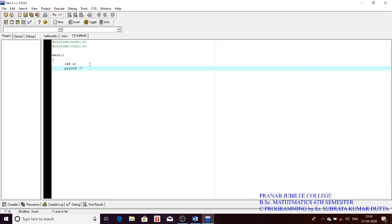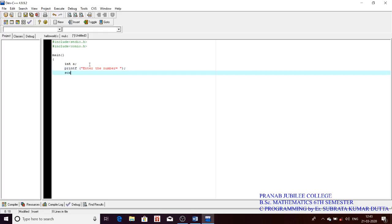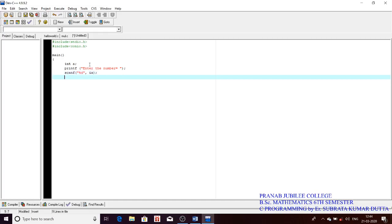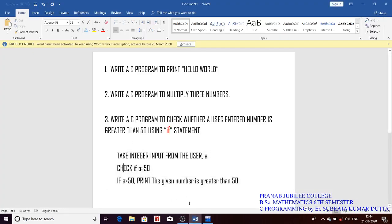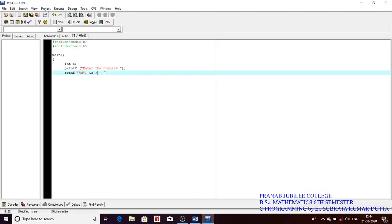I will tell the user to enter the number using printf, then accept it using scanf. The user has given a number that I have stored in variable a. Now I have to check if a is greater than 50 or not. You can refer to the earlier portion if you are not understanding the input part.